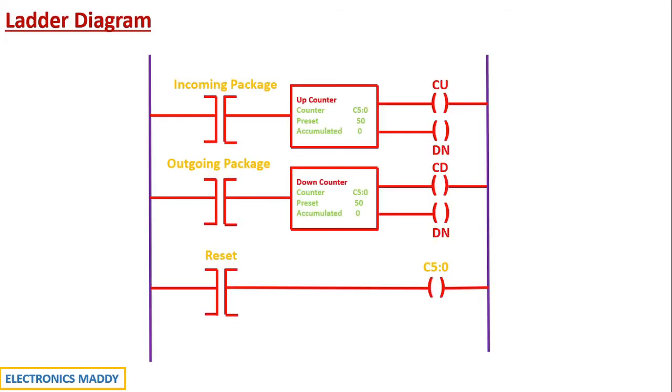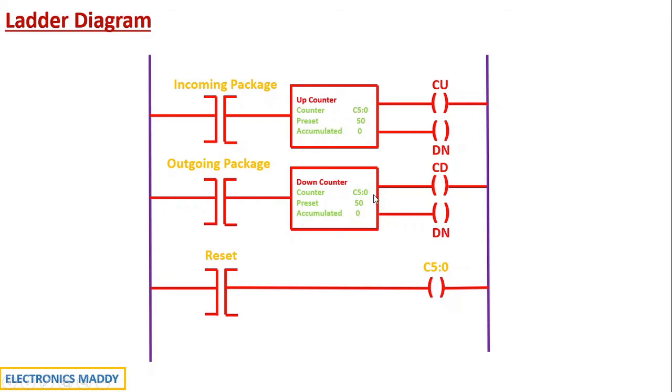So the ladder diagram is as follows. First and foremost important thing that you have to observe looking at the ladder diagram is I have used the same address for up counter and down counter. That means the preset and accumulated value should also be the same. And there is a reason specific to this why I am using the same address.